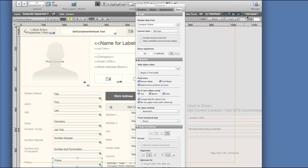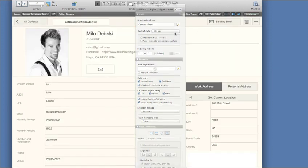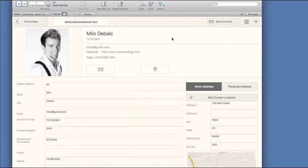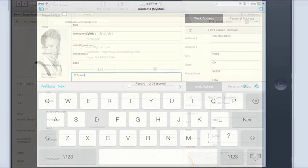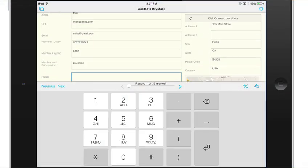Now I'm going to exit layout mode and go back to browse mode and switch back to my iPad to check the results. Way cooler. I now have a much more professional and effective solution.